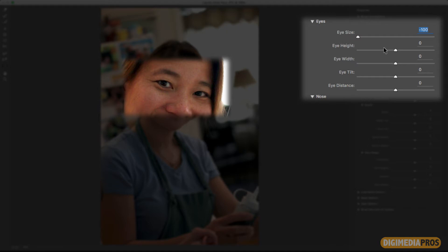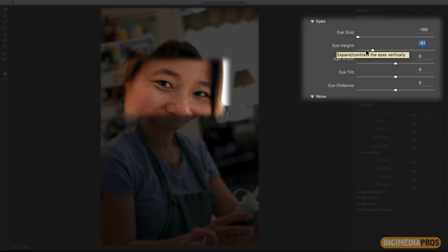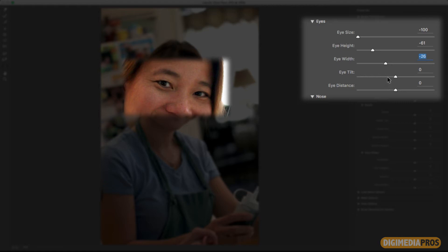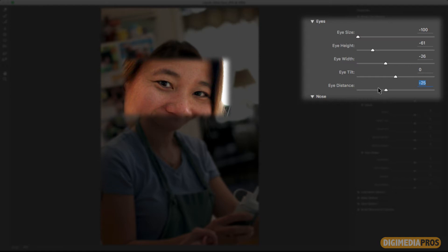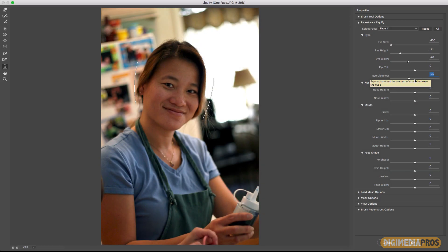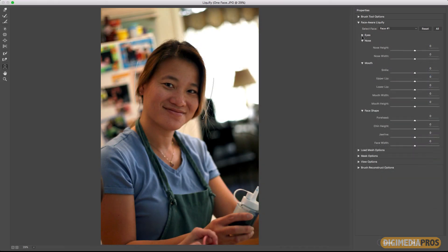Now you can also adjust the height of the eye so I'm going to go ahead and adjust that. Now notice one thing that I'm not adjusting the left eye only, it's actually adjusting both and that's why you want to make small incremental changes here. You can change the width but the width I'm going to leave it as it is. You can also change the tilt which I'm going to leave as it is and the same with the eye distance. You can make them come closer or farther apart. In this case I adjusted it just a little bit. So now I've got the eyes done.